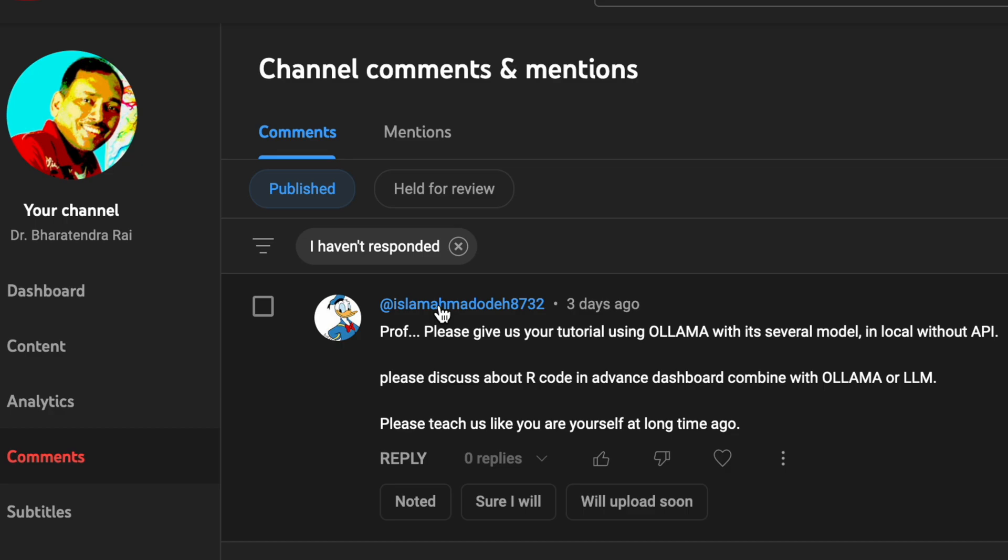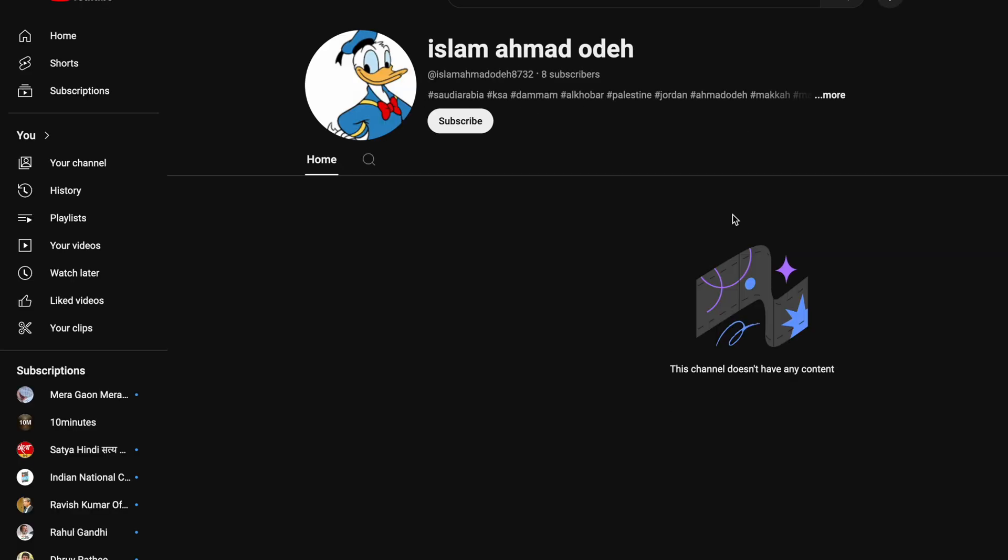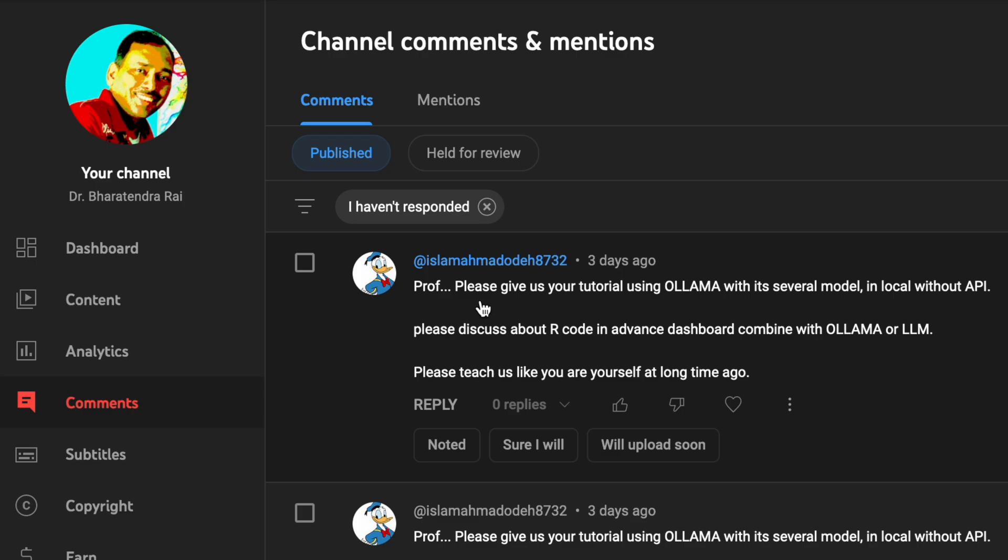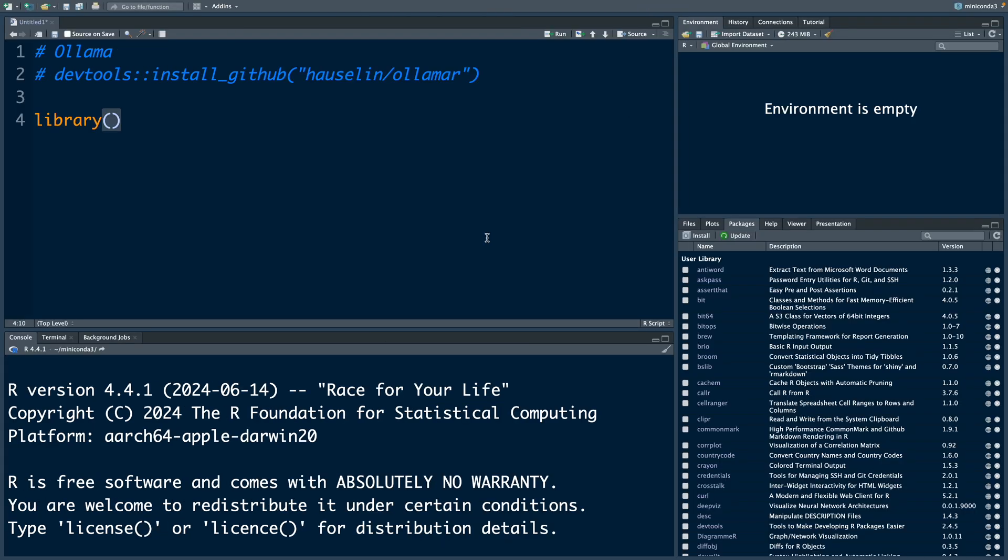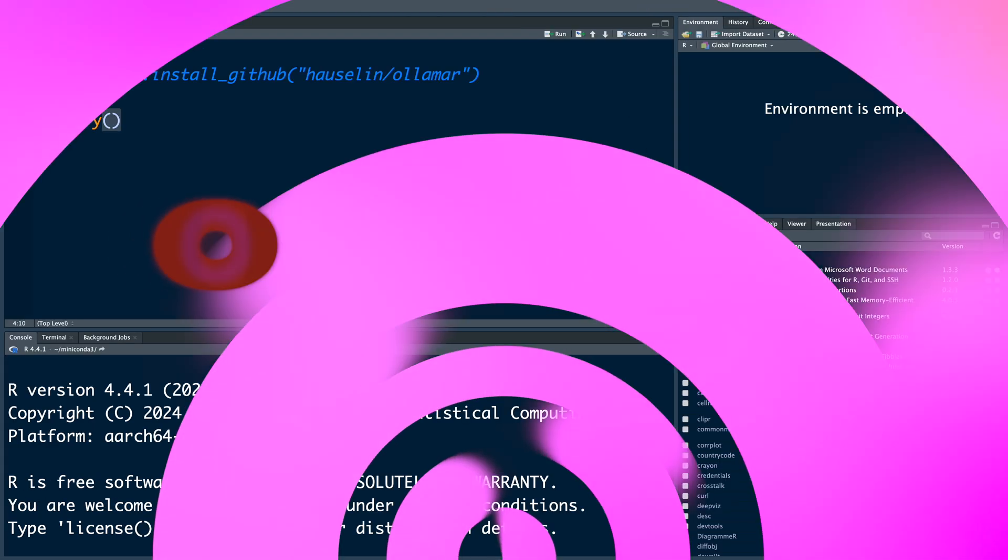Recently there was a comment by one of the subscribers on my YouTube channel, Islam Ahmed: Professor please give us your tutorial using Ollama with its several models locally without API. Hence this video.